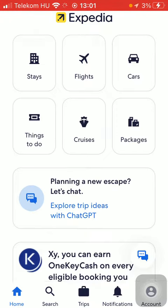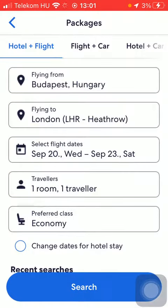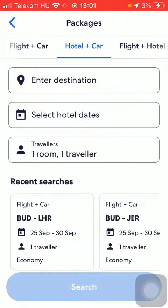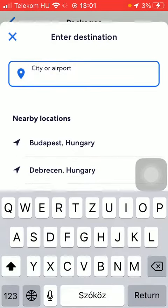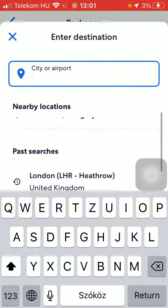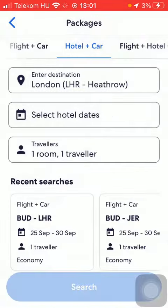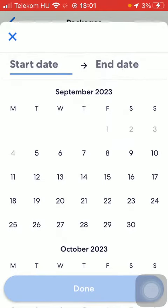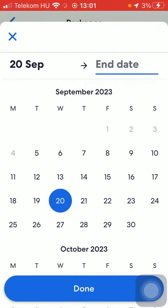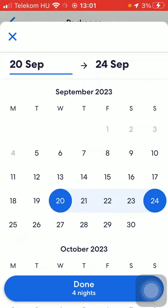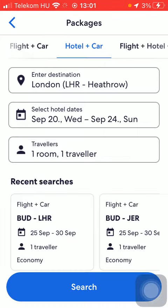First of all, open the application on your phone, tap on the home button, and click on packages. Then at the top select hotel and car. Tap on enter destination and type in your destination, then select your hotel dates — your check-in and check-out date. Tap on done, then tap on search.